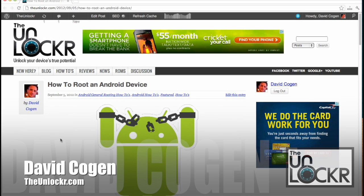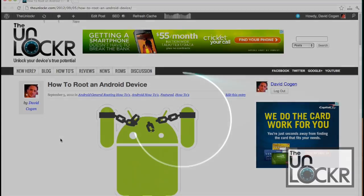Hey guys, it's David from theunlocker.com and today we're going to show you how to root an Android device using our website.